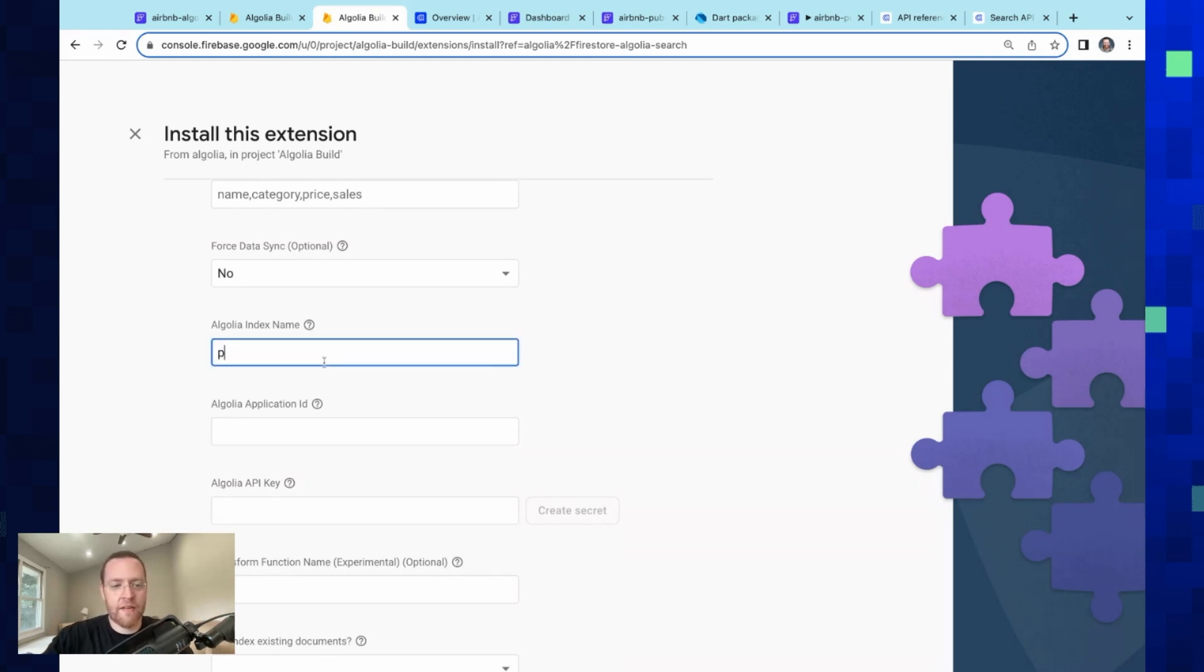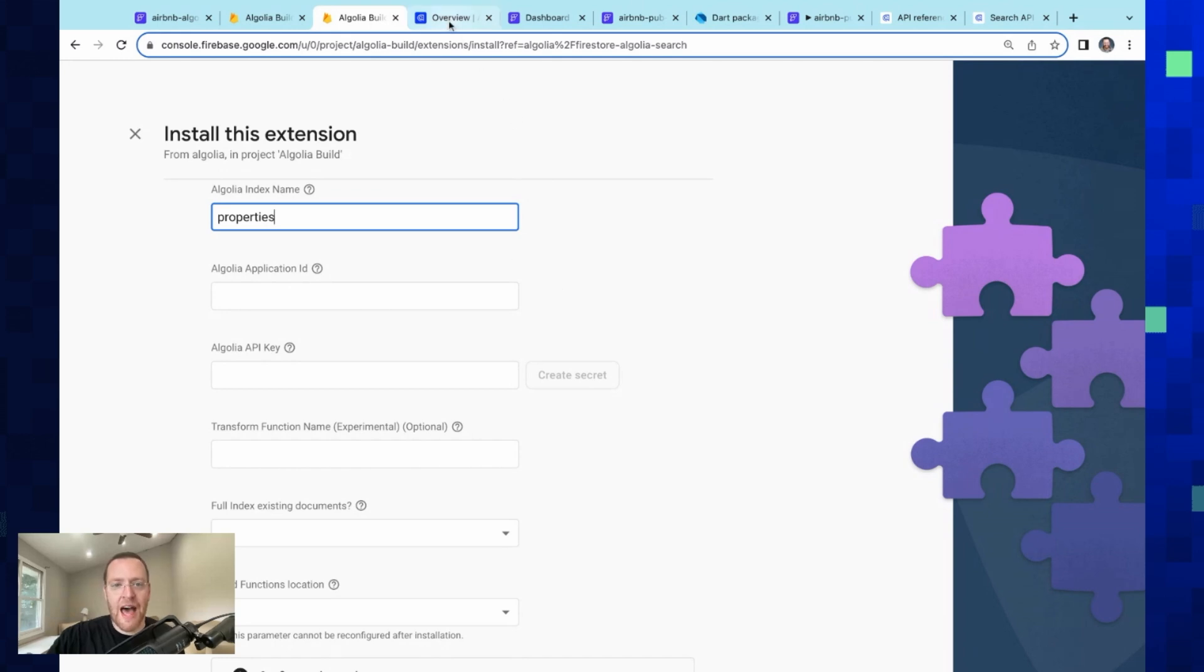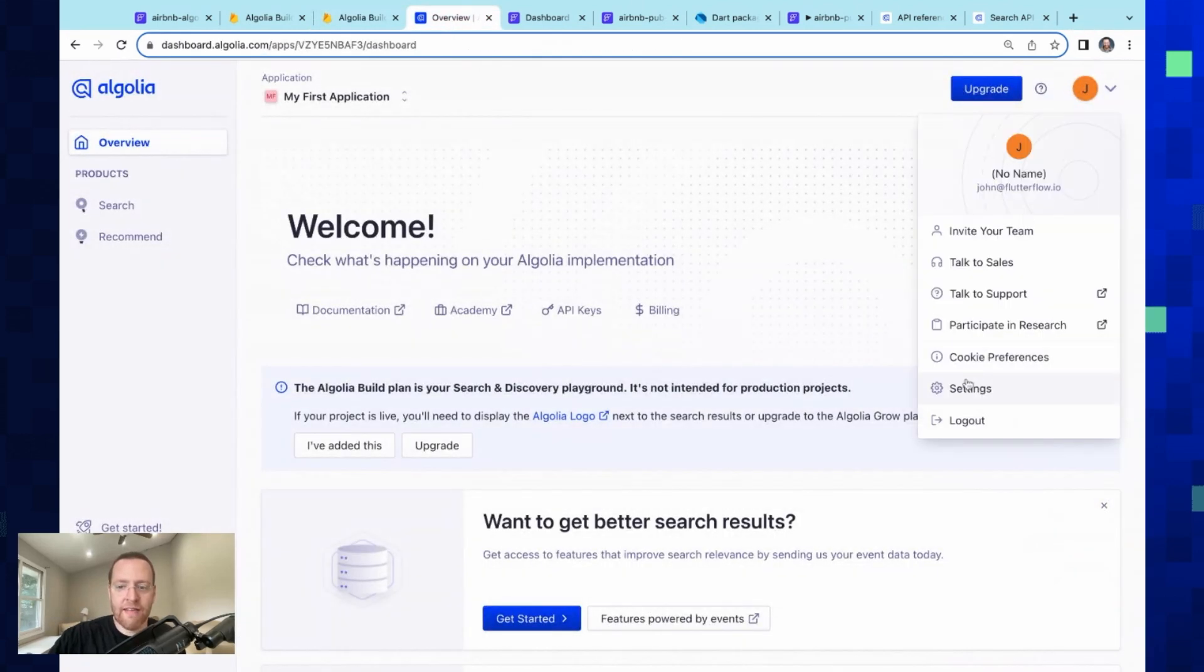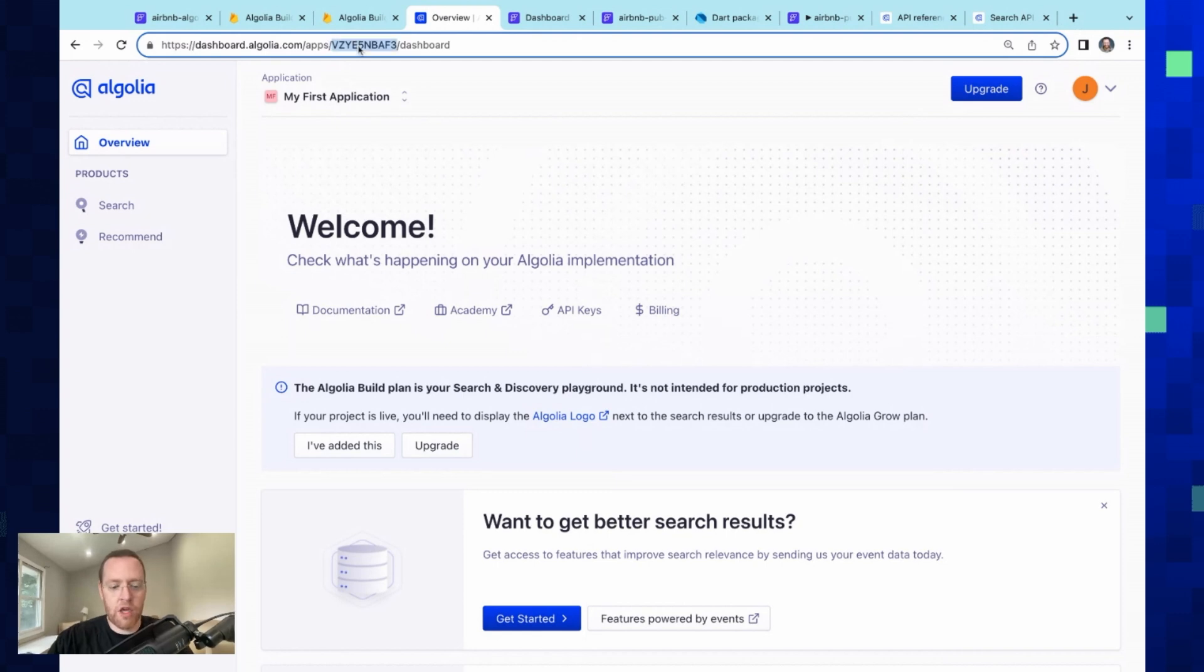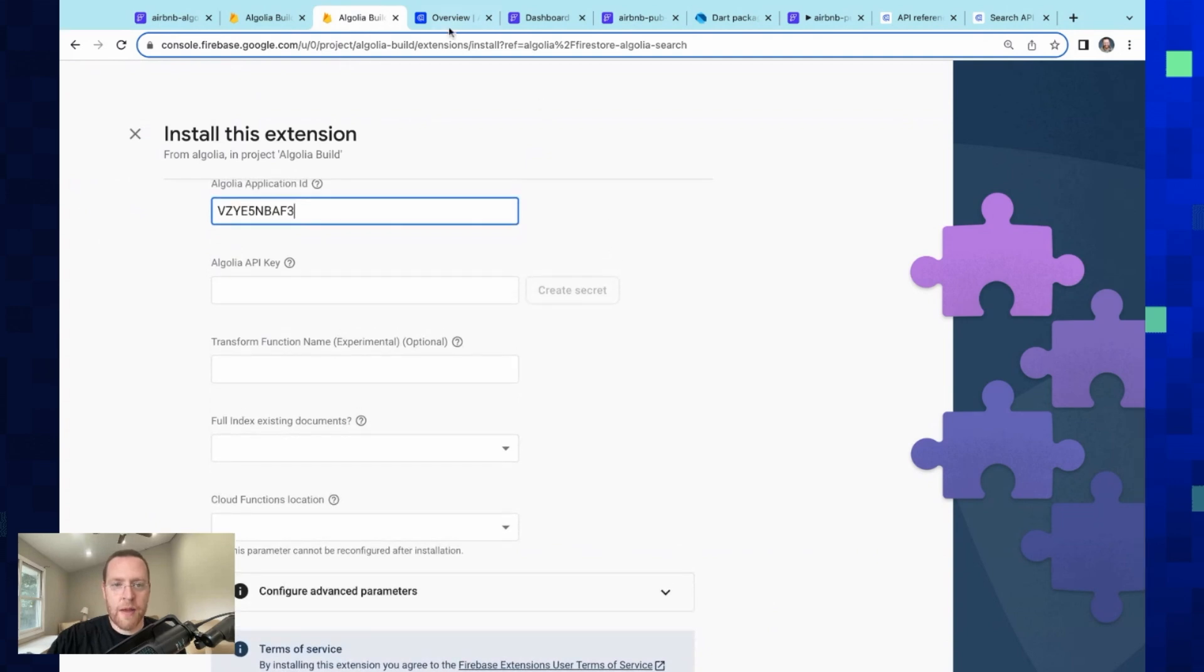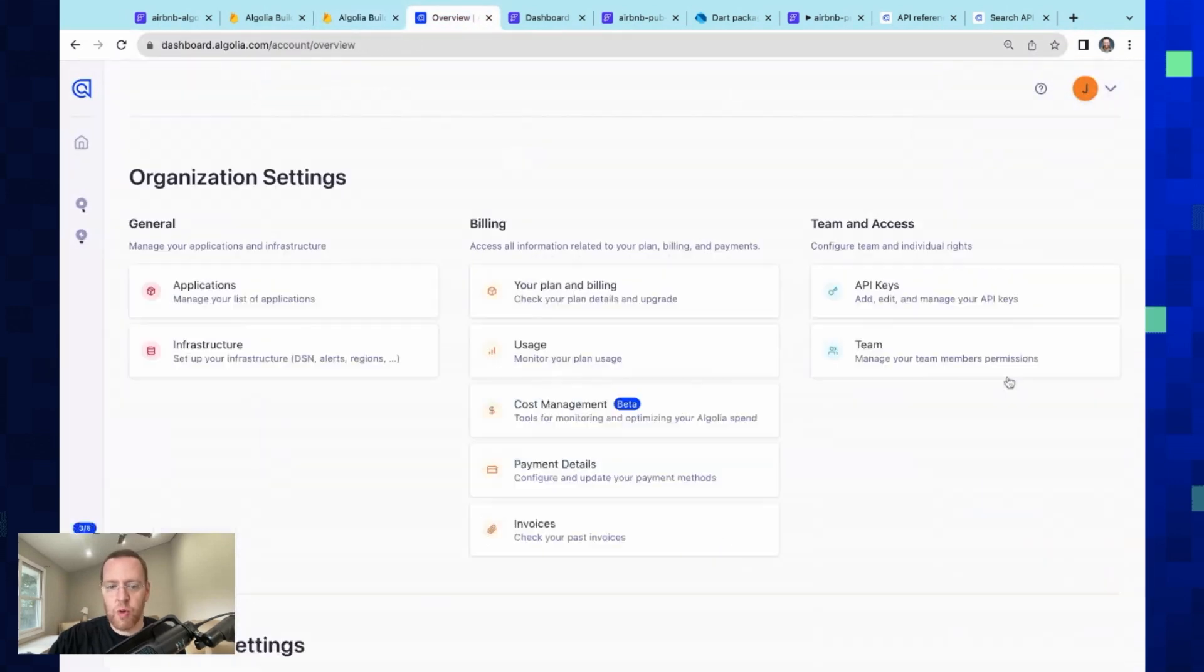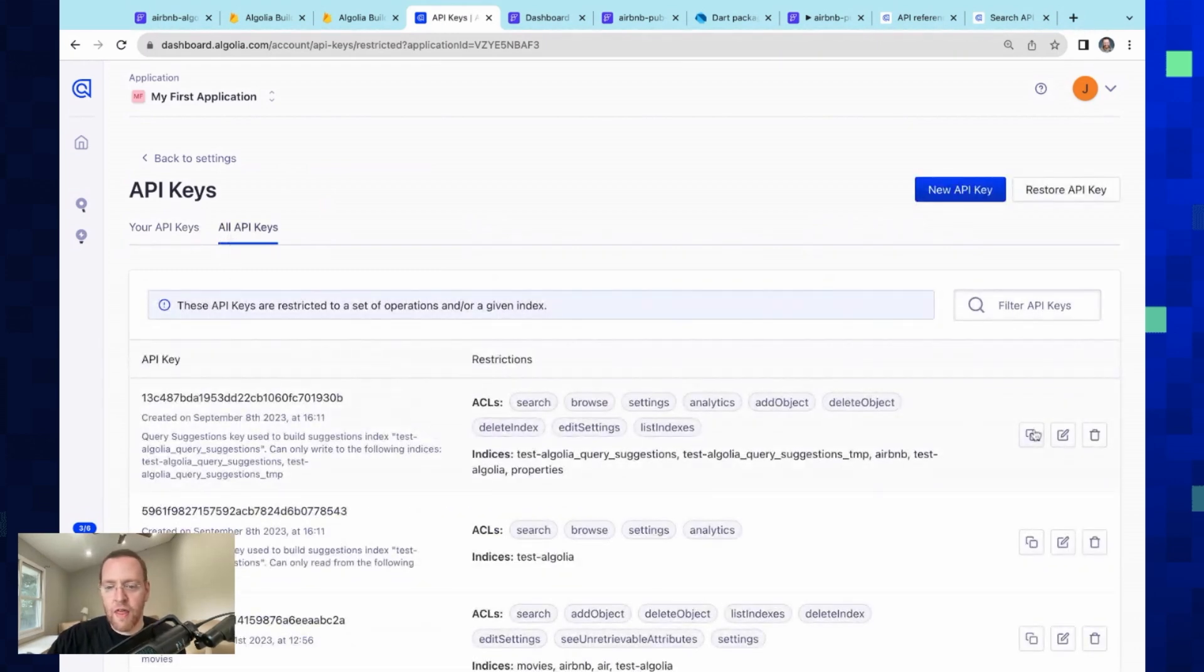Next, only a few things left here. We need our Algolia application ID, and you can grab that from your settings down here. But if you... you can just grab it also here from the URL, which is what we are going to do. Beautiful. Next, we need our API key, so let's come into our settings here and our API keys. And I've got a key set up here with the proper permissions.